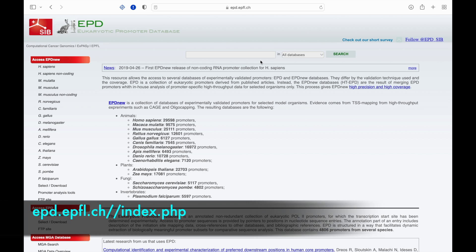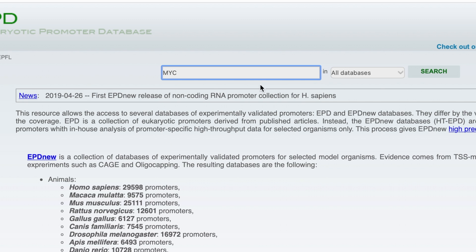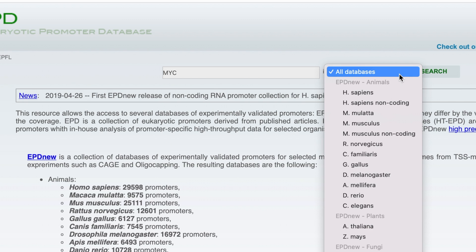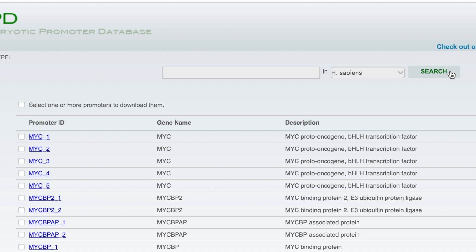First, let us retrieve the CMYC promoter sequence from the eukaryotic promoter database by logging into the website as shown on the screen. In the search bar, type in MYC and select the first option. In the species search bar, type in Homo sapiens and click search. Select the first promoter ID.